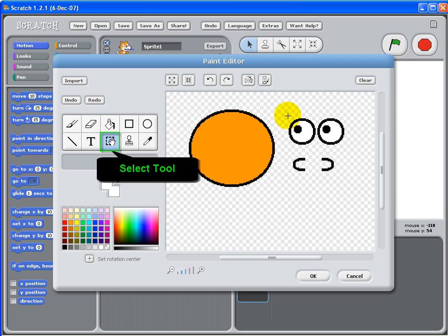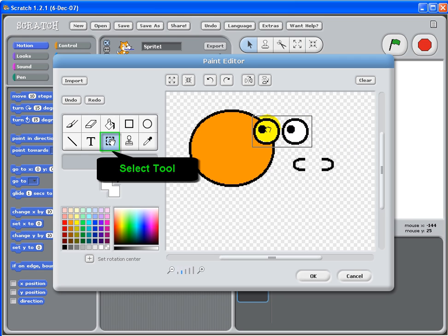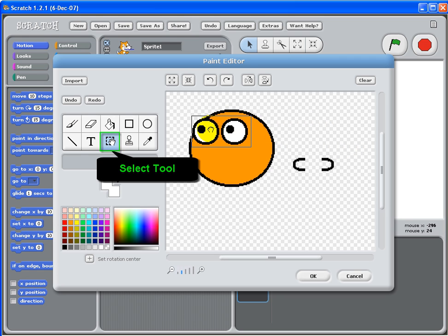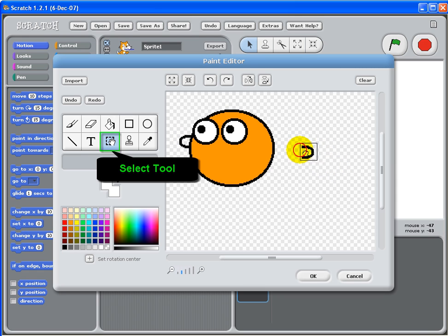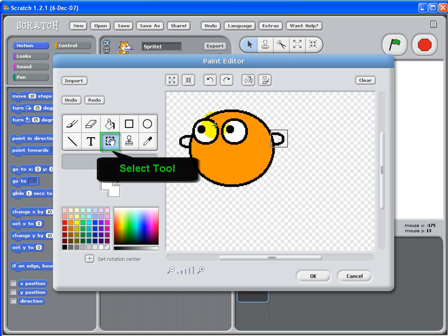With filling, select eyes using the select tool, bring it over. Do the same for the ears. Alright.